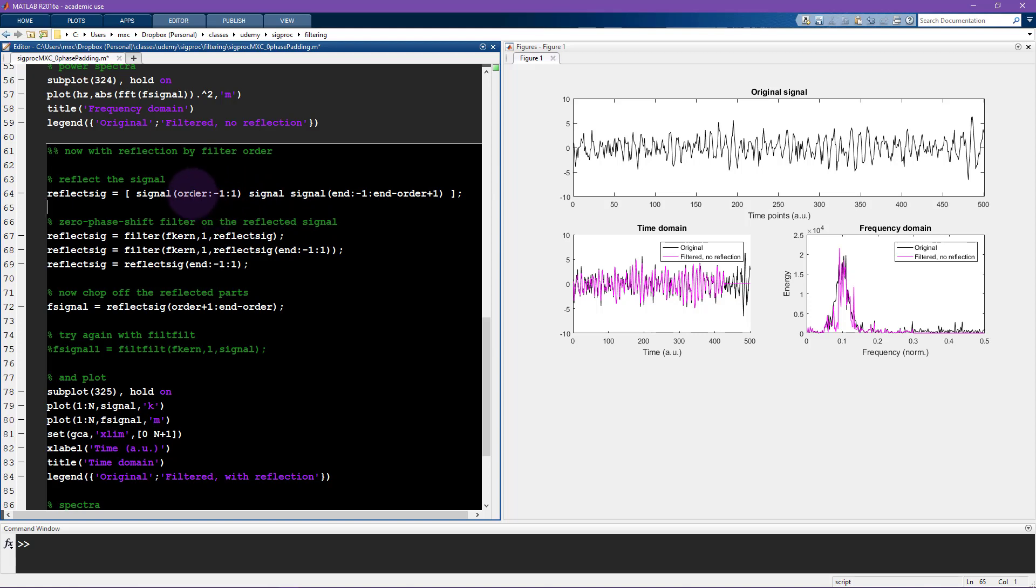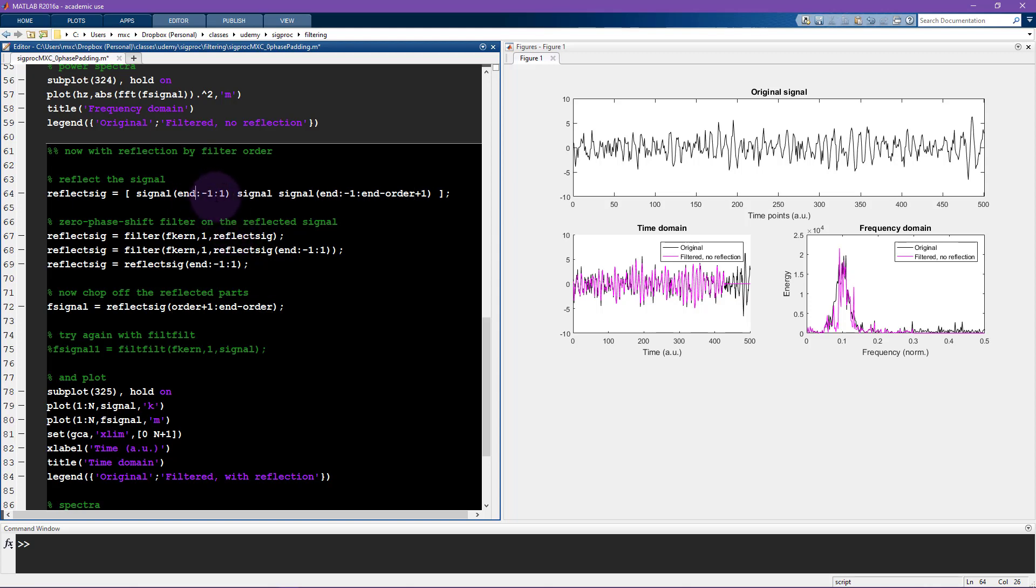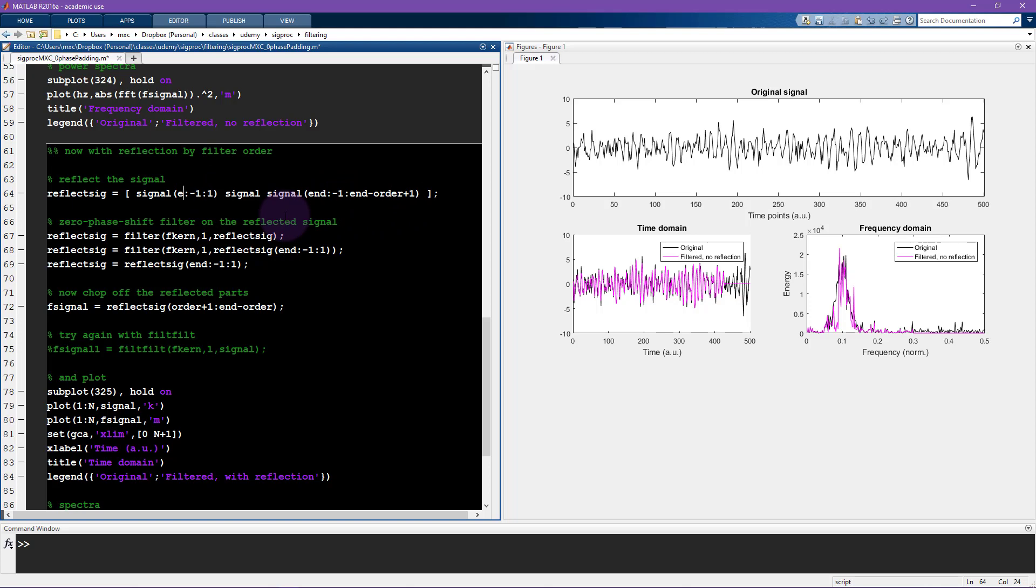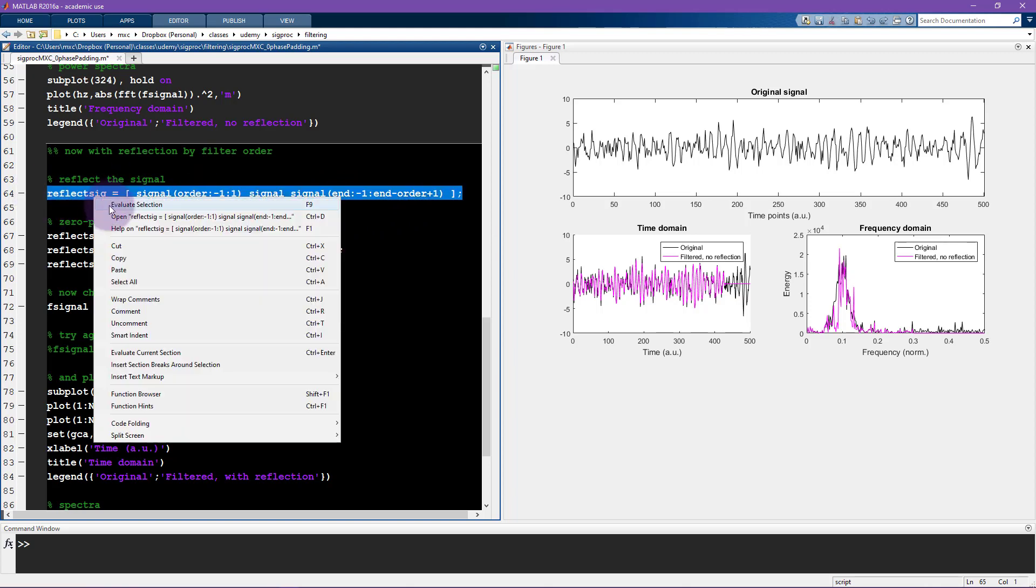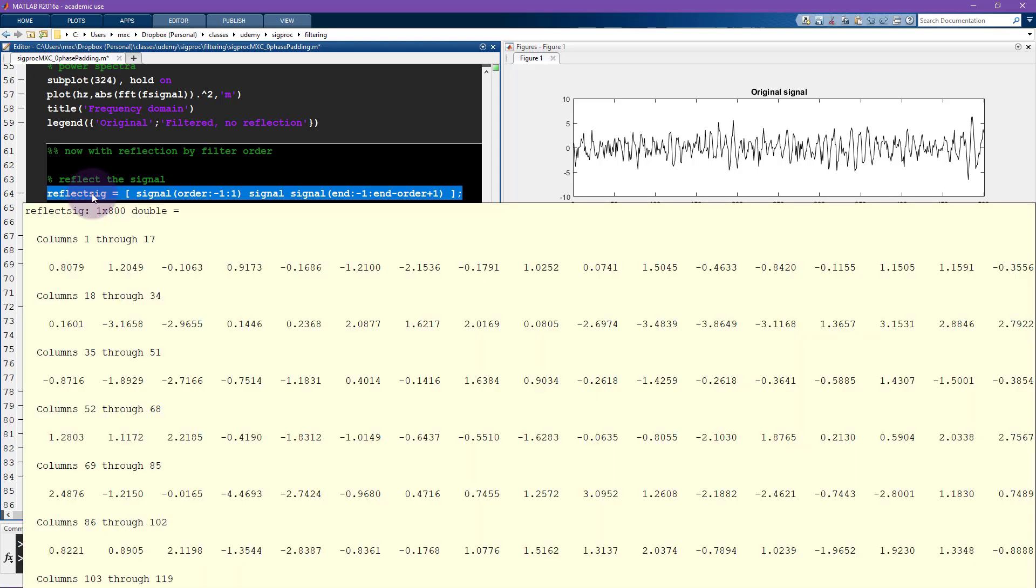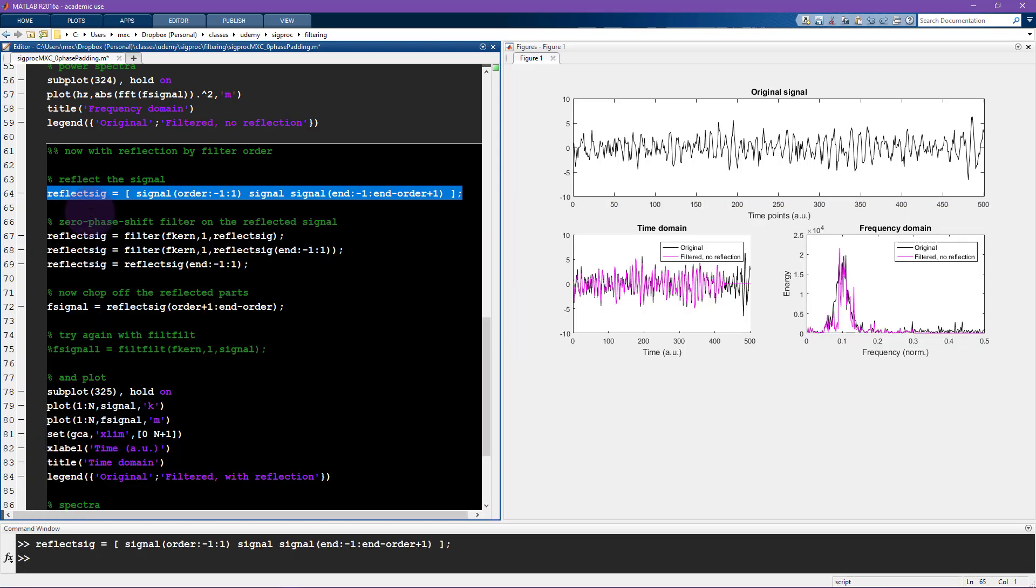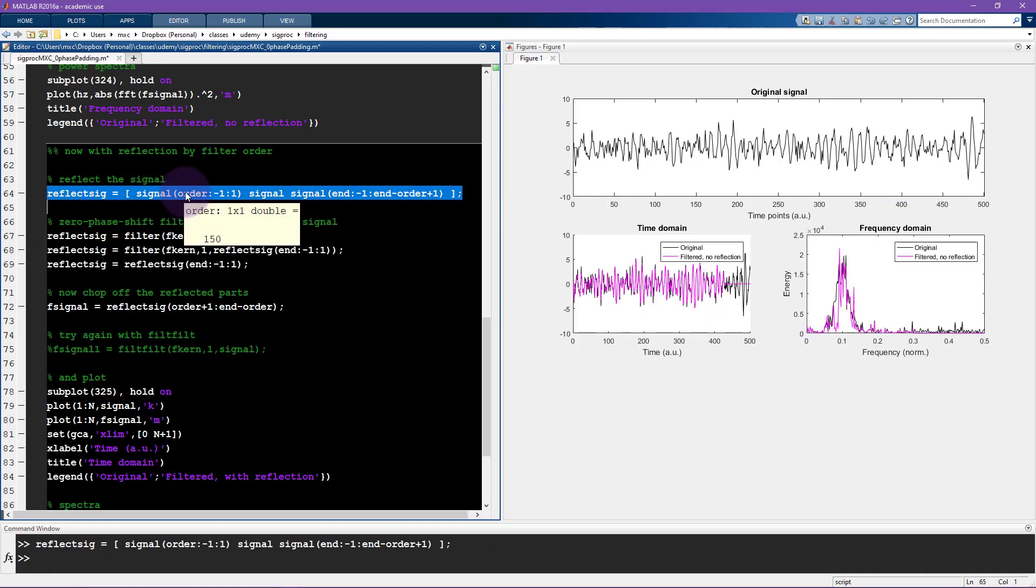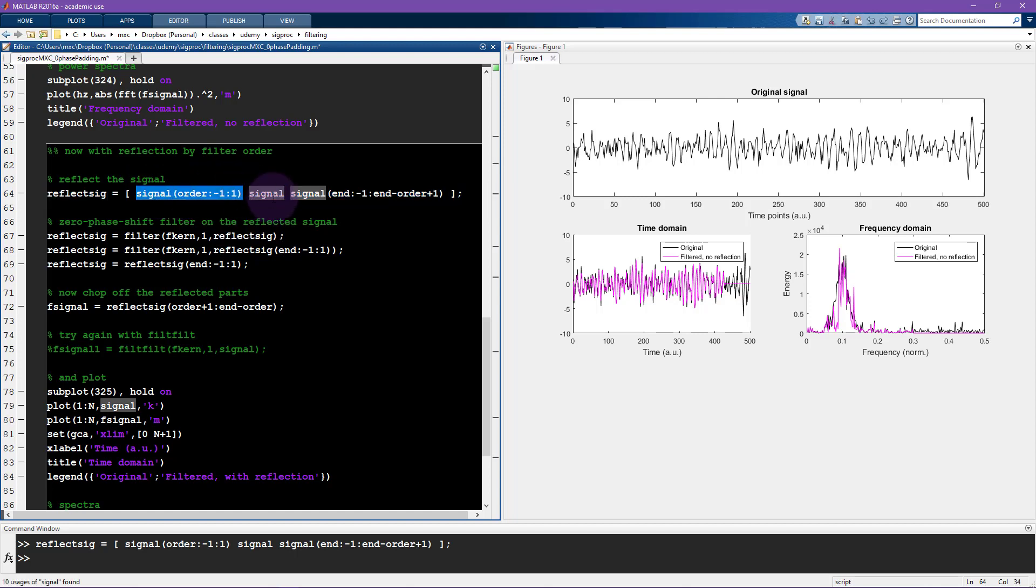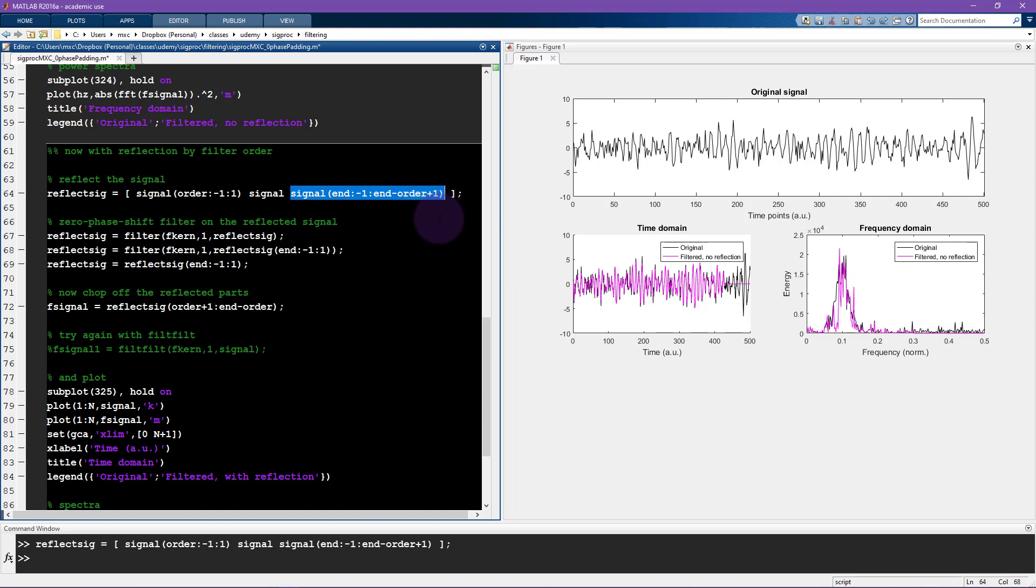I could do that by saying end skip minus 1 skip 1 and then here this would go to 1. Instead I'm only reflecting the length of the filter kernel. So let's see, so this is now 800 elements long, this reflects sig variable, 800 elements whereas the original signal was only 500 elements. So because I set the order to be 150 there's 150 extra data points here and 150 extra data points here at the end.